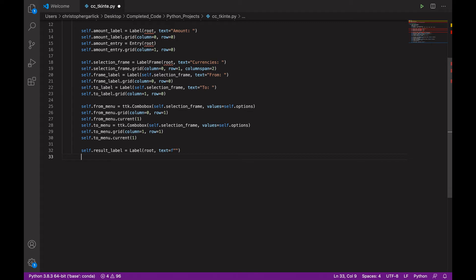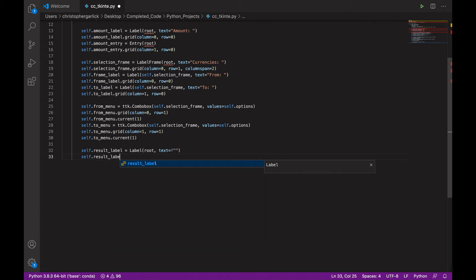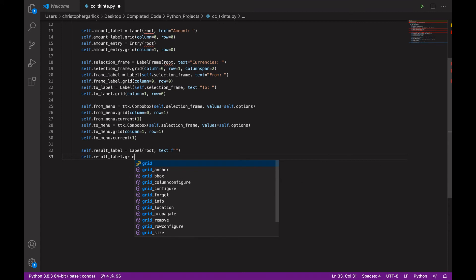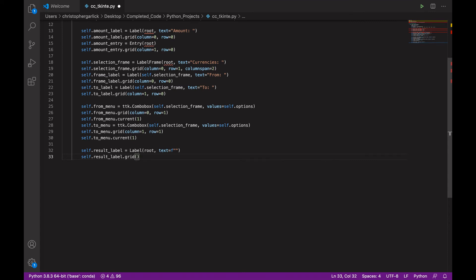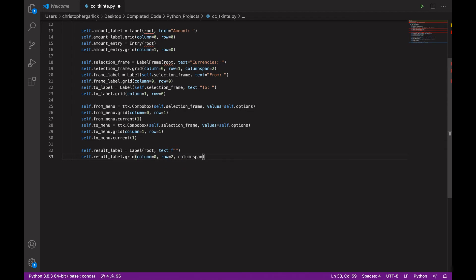And then self.result_label.grid will be assigned to column 0 and then row 2 with a column span of 2.